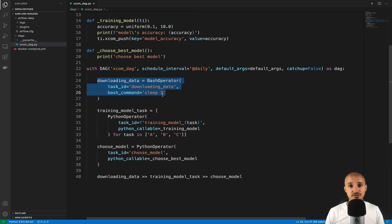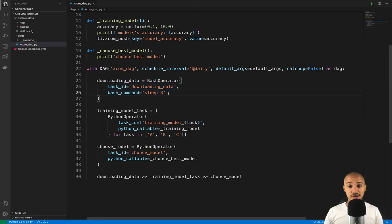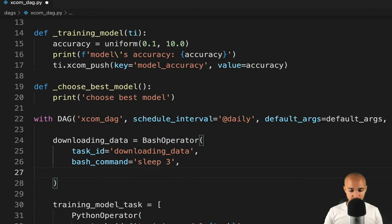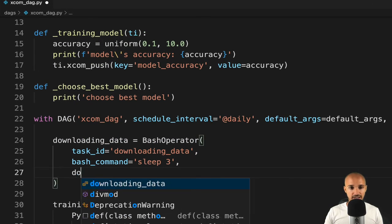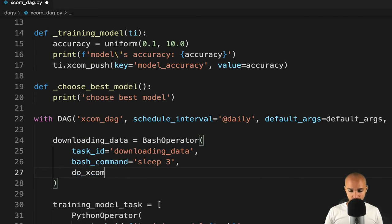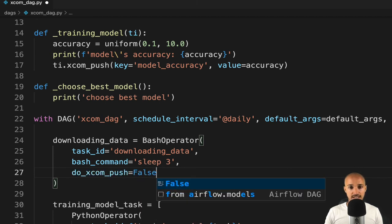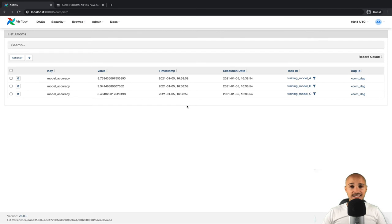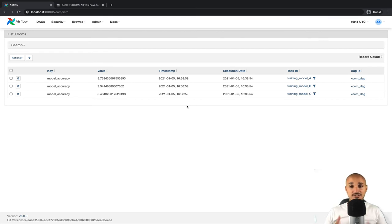In order to change that behavior, you need to modify one parameter that is common to all operators, which is do_XCOM_push. So here, if you type do_XCOM_push equals to false, then save the file and trigger the DAG again. As you can see, this time, downloading_data didn't push any XCOM.